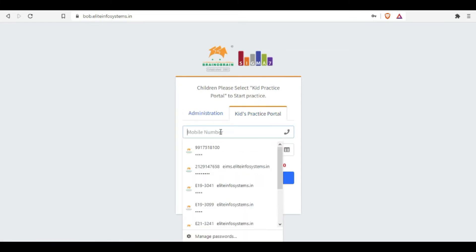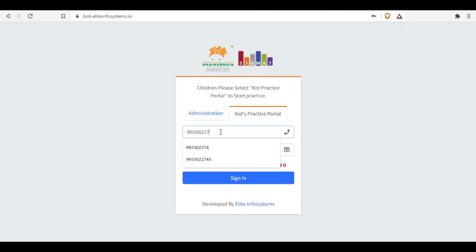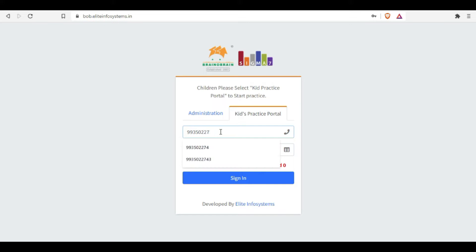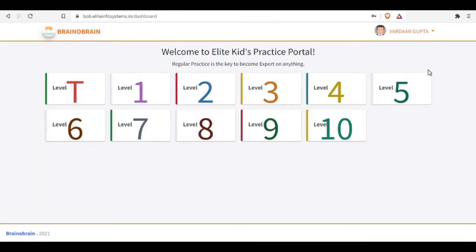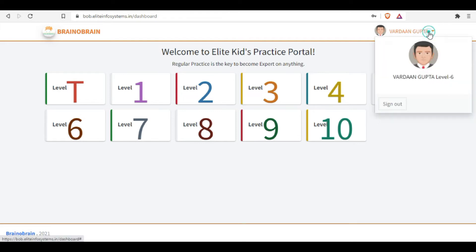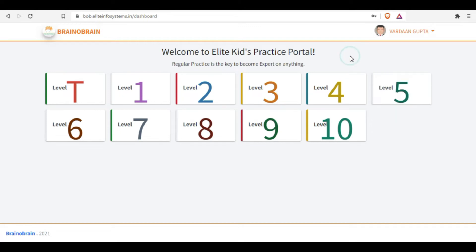Okay, my number is there. Let's login again. When the dashboard appears in front of you, you can click on your name to check your current level. It's showing the current level is six, which means you are in level six right now.